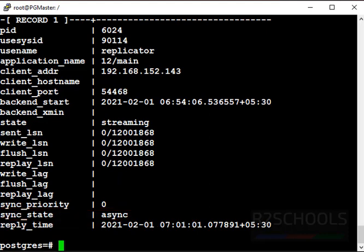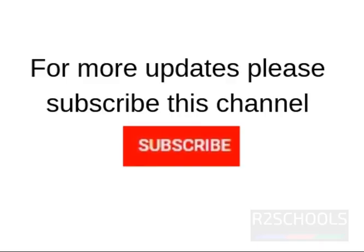So in this video we have seen how to set up PostgreSQL streaming replication on Ubuntu servers. For more PostgreSQL videos please subscribe my channel. Thank you.